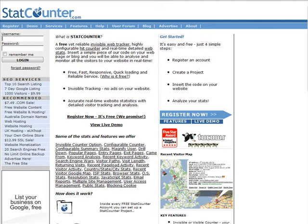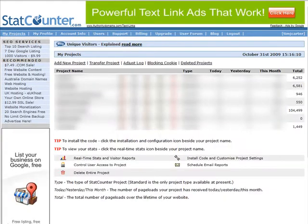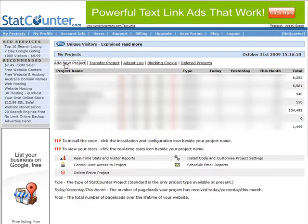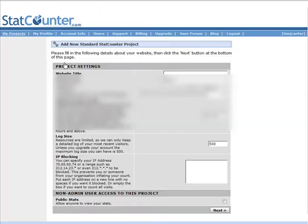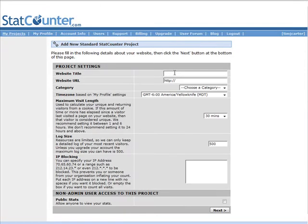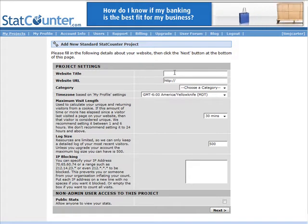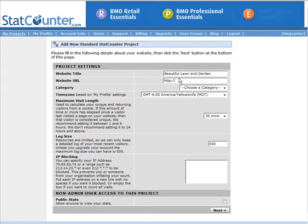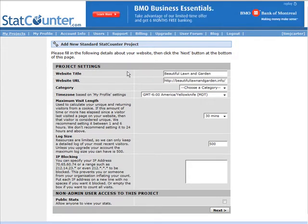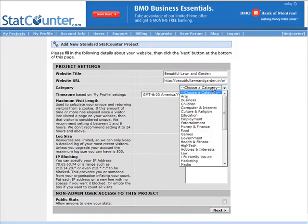Sign in or sign up if you don't already have an account. Once you're logged in you'll see all the projects that you have and you can check all the stats there. What we're going to do right now is click on 'Add a New Project'. I'm going to put it on a blog called Beautiful Lawn and Garden — put the URL in here and choose a category.